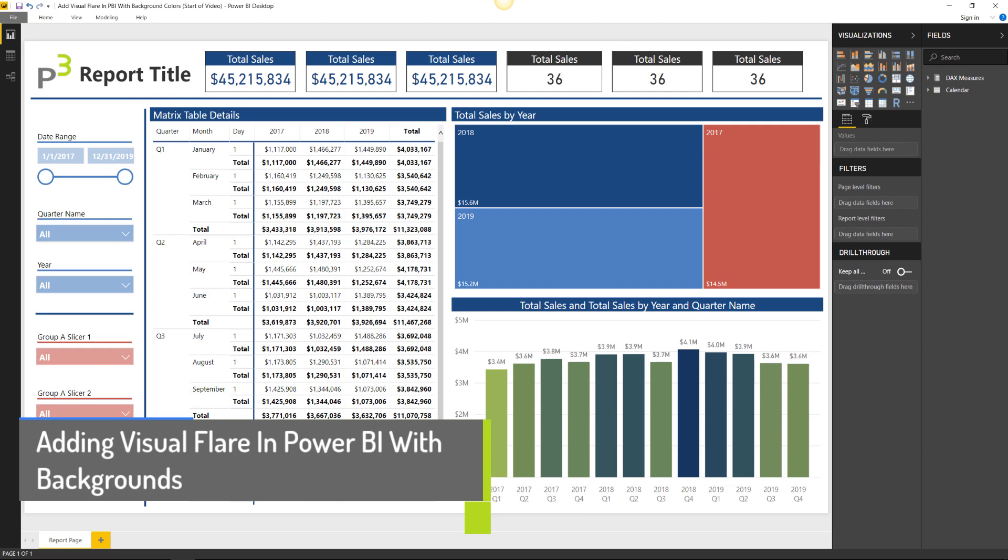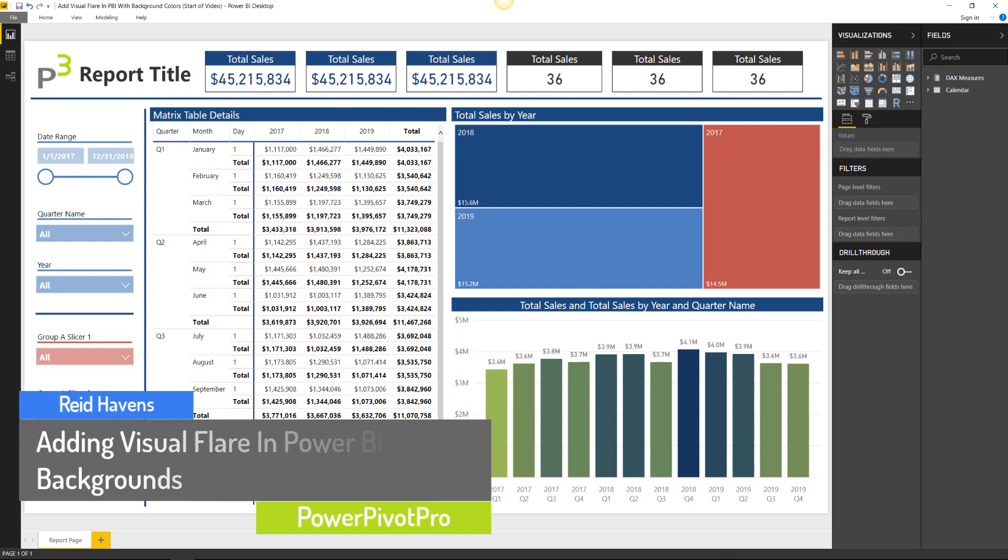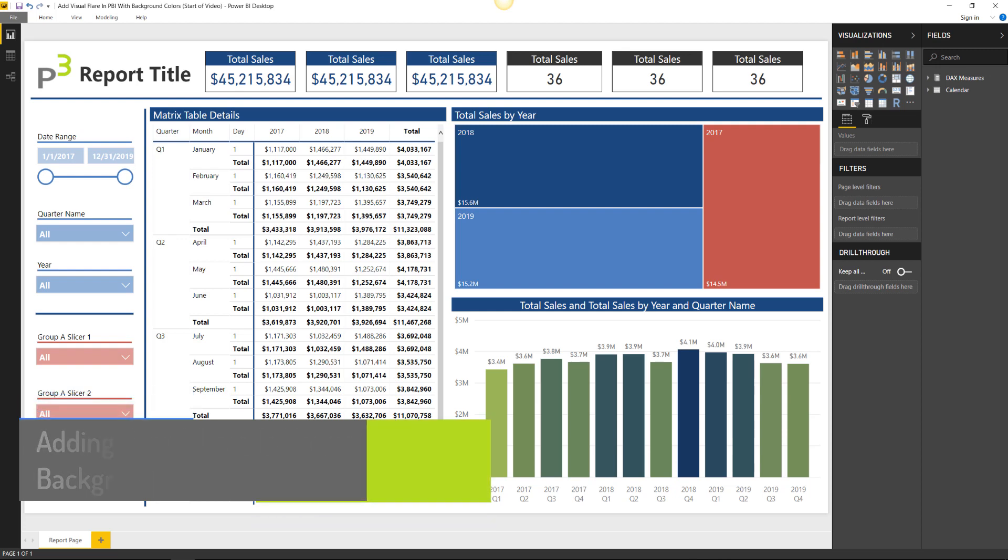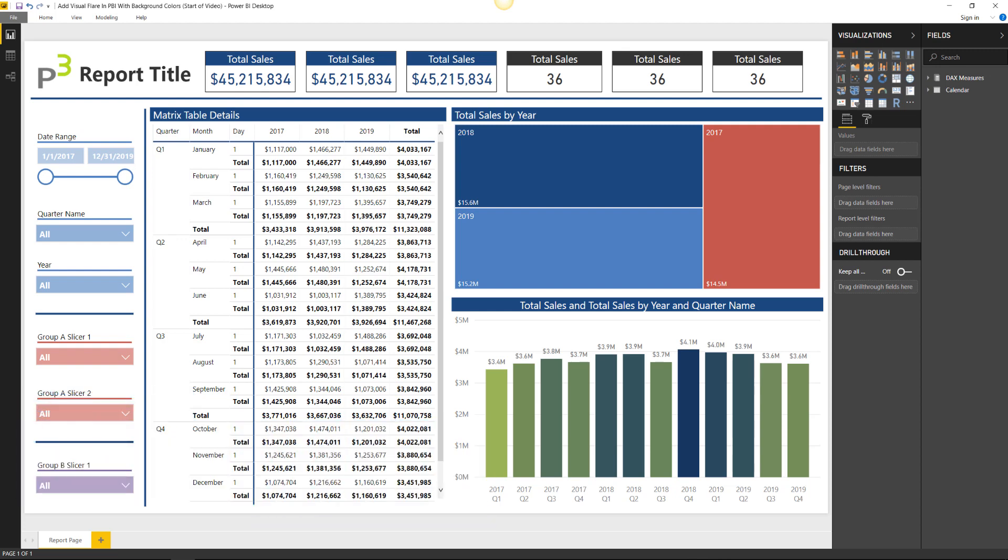Hi folks and welcome back to another video from the folks here at PowerPivot Pro. I'm Reid Havens and I'm a principal consultant with PowerPivot Pro as well as founder and owner of Havens Consulting, and I'm here today to walk you through a really cool feature that I've learned how to implement in Power BI Desktop.